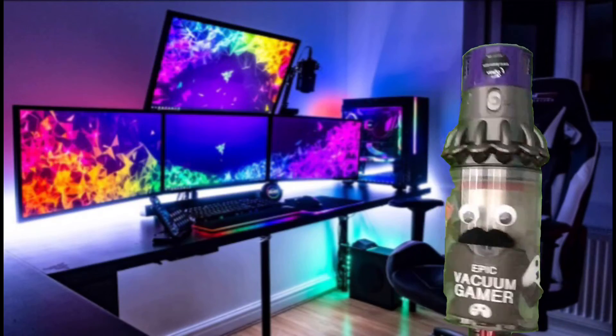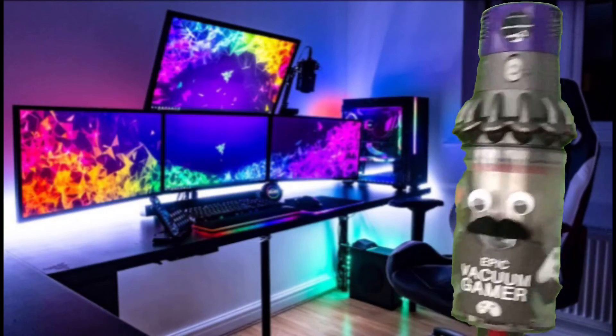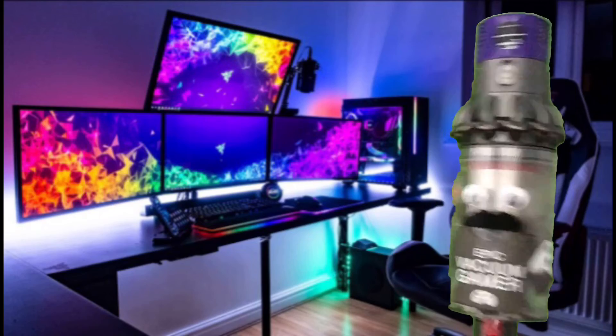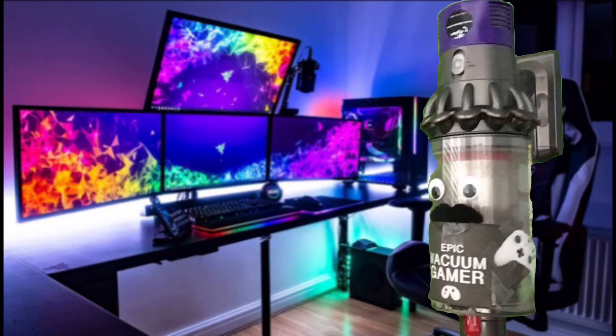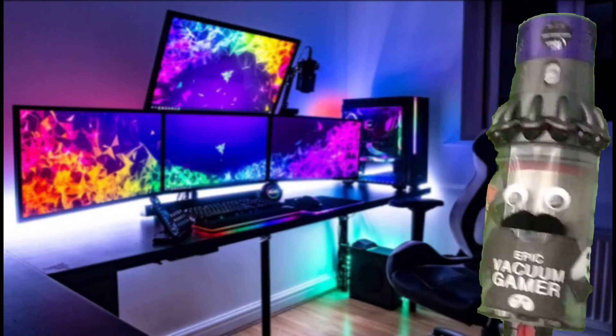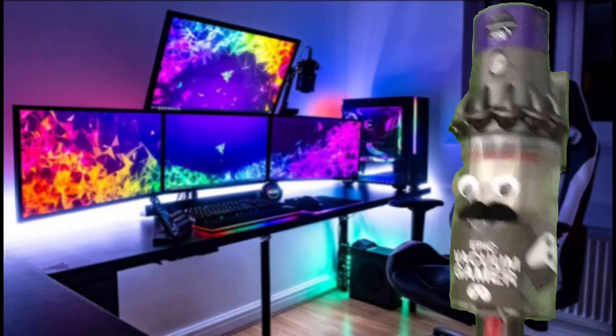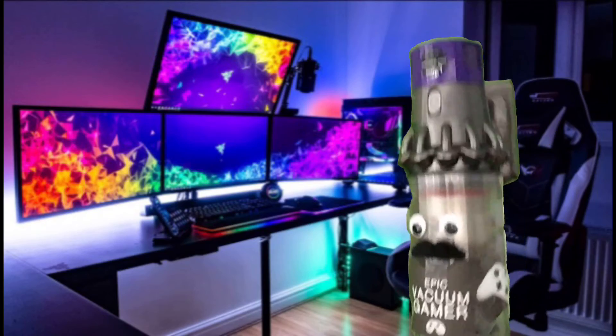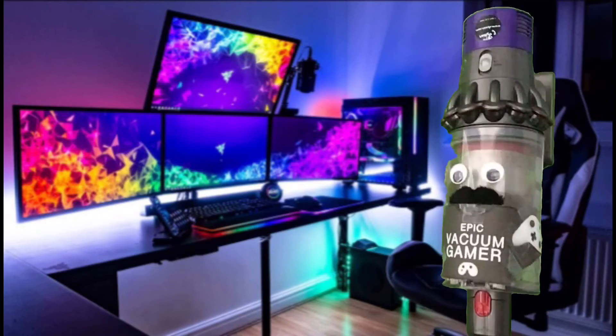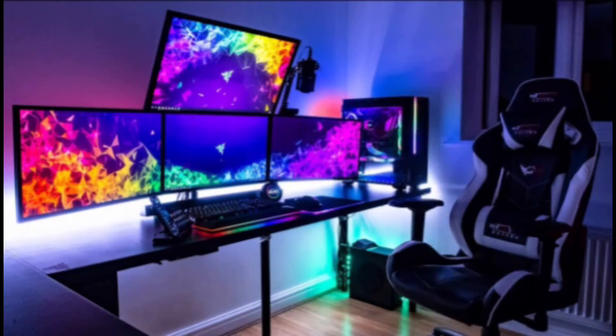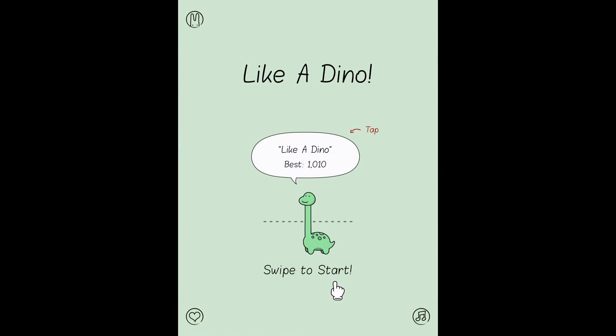Hello, this is The Vacuum here. As you can see, I am using that special machine thingy to make me have authentic words and my voice is very high-pitched because why not. We're going to be playing Like a Dino. This is the game that I played in my gamer video, but I want to actually play it.